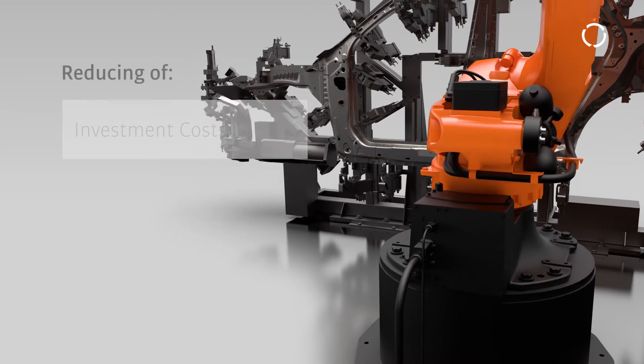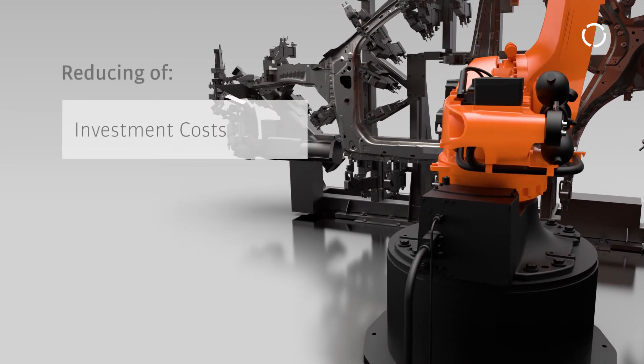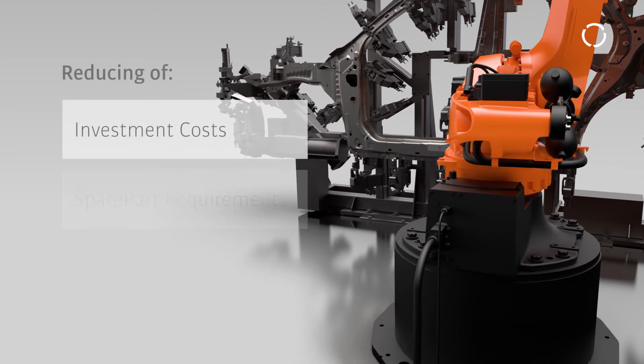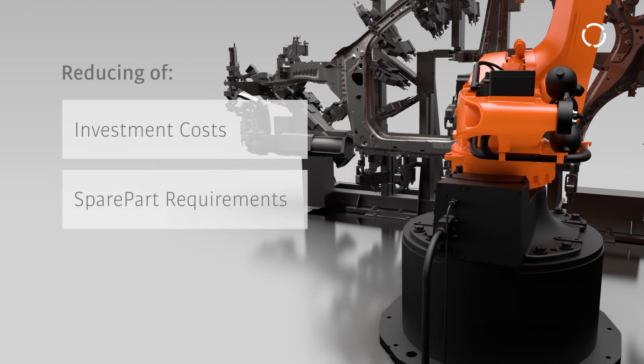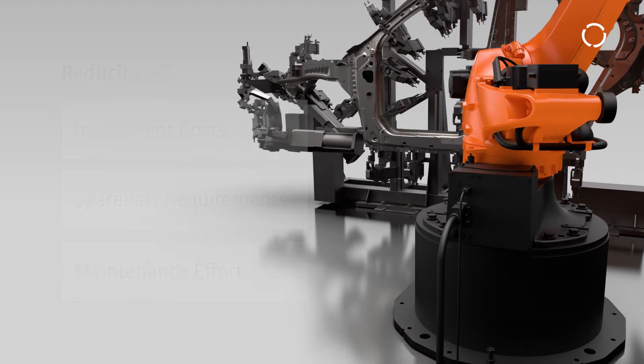which reduces investment costs, wear, spare part requirements, and maintenance effort.